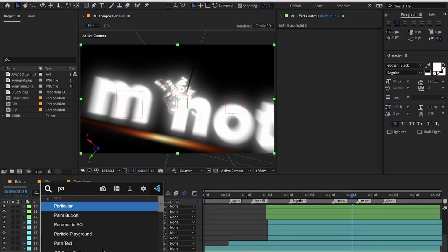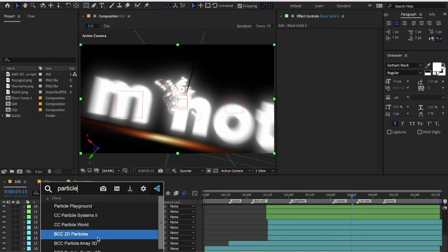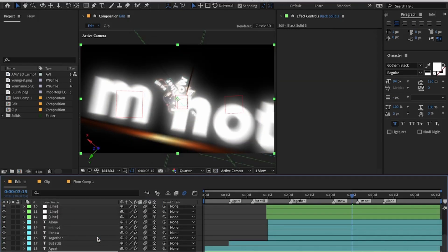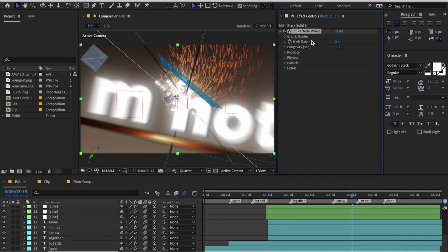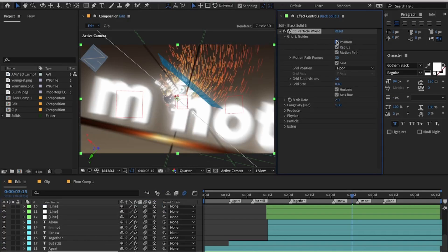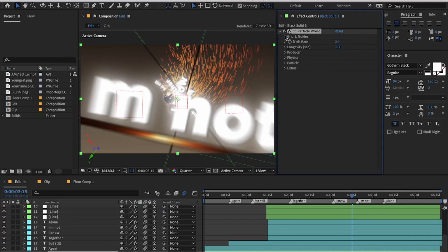Now it's time to add some particles and optical flares. I will be providing a link to the particle tutorial in the description in case you want to learn that.